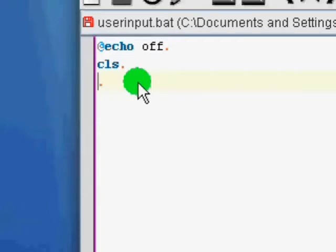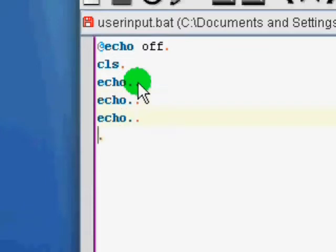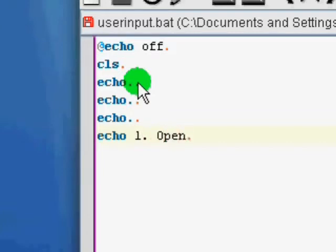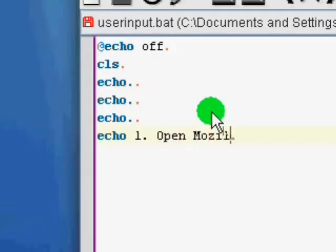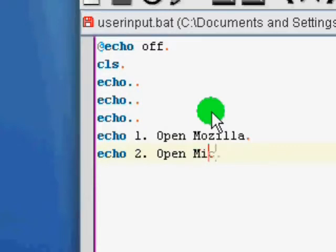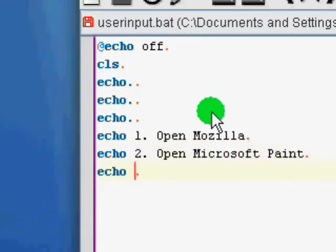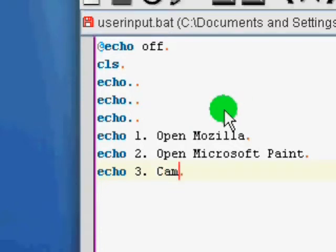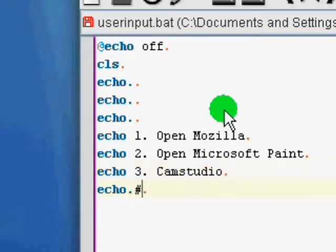So, what we're going to be doing user input for, we're going to be learning how to make menus. Let's give ourselves some lines of space. So, three lines of space, then say, we'll say open one, open Mozilla. Then echo two, open Microsoft Paint. Then echo three, let's say we open, what should we open? Cam Studio, why not? Okay, so we've got all our echoes. Everyone knows what the options are.